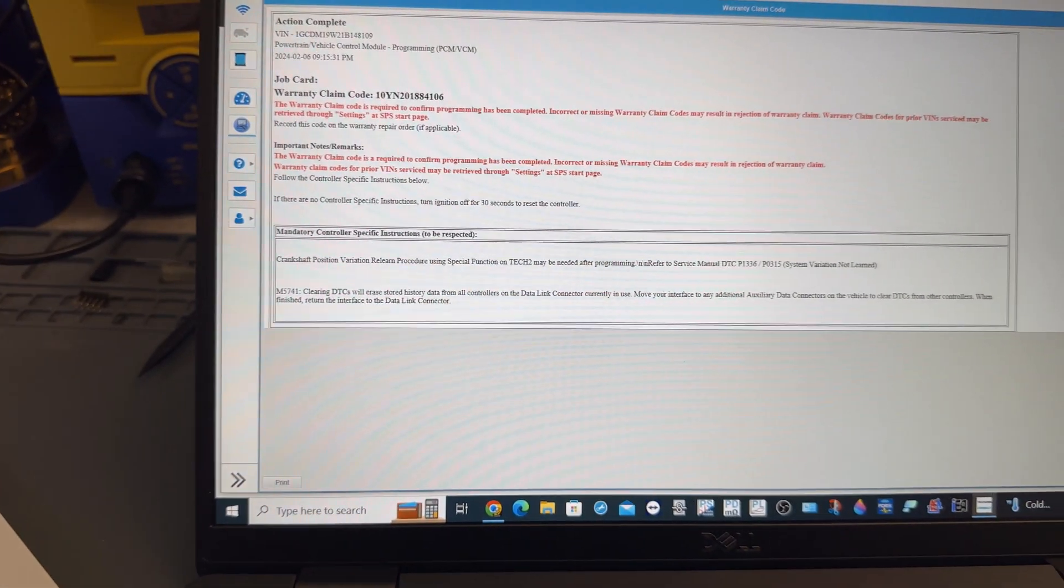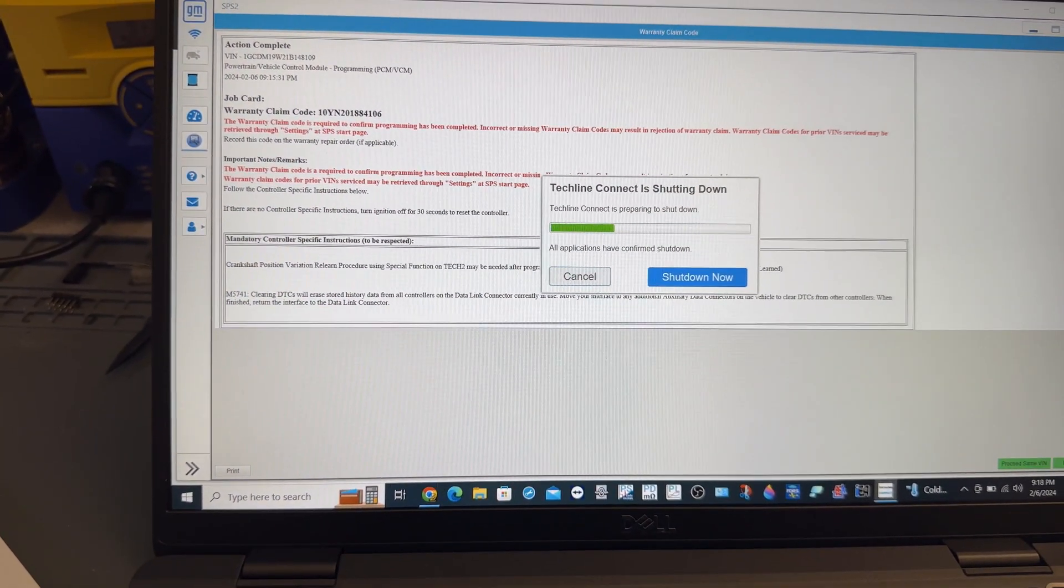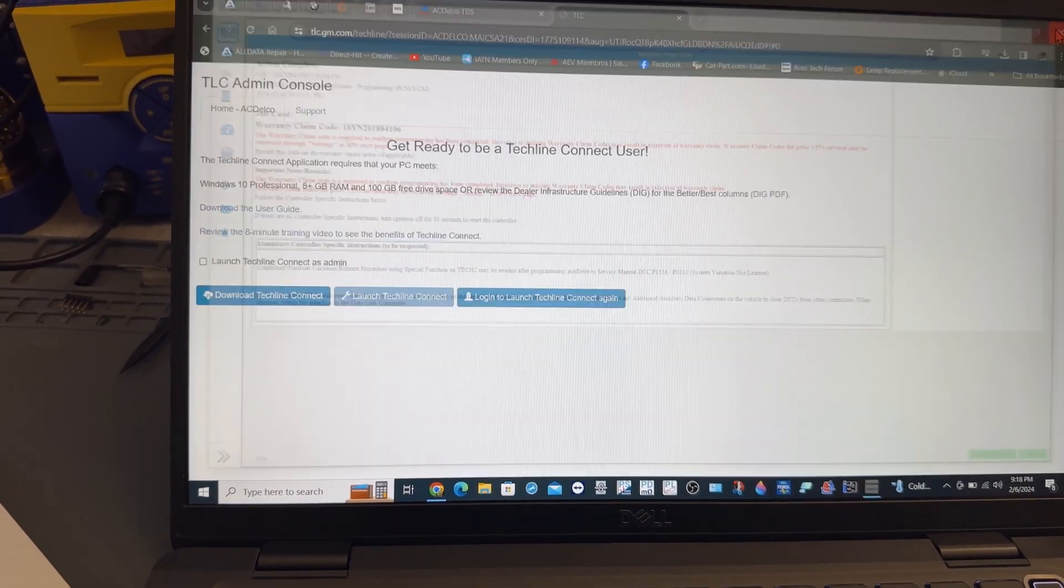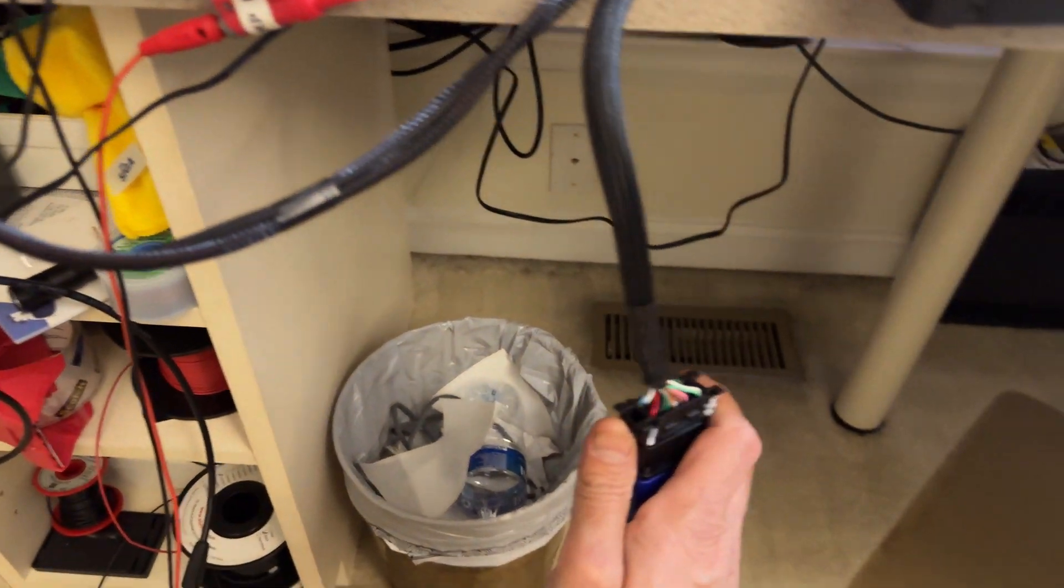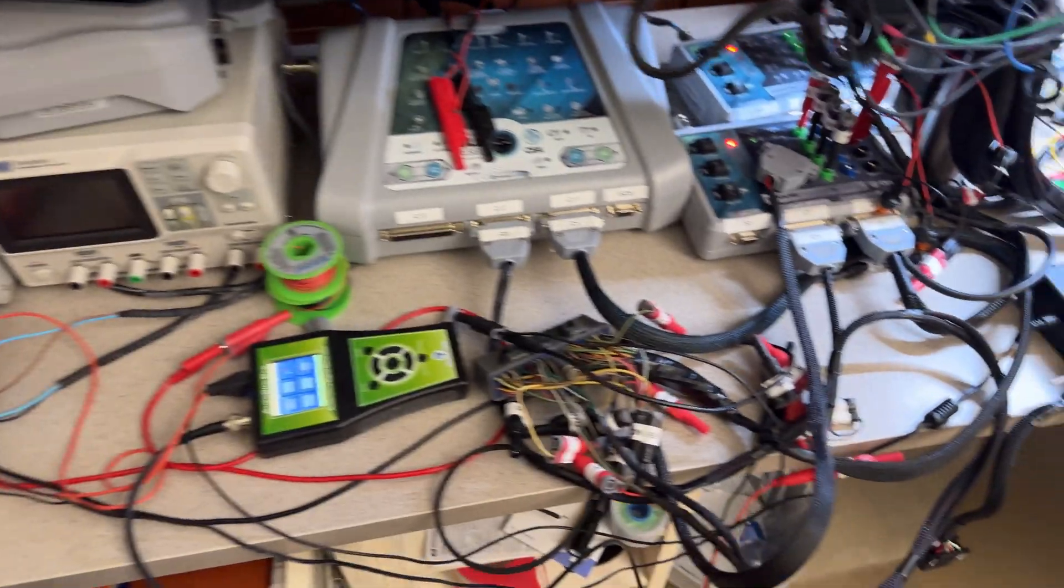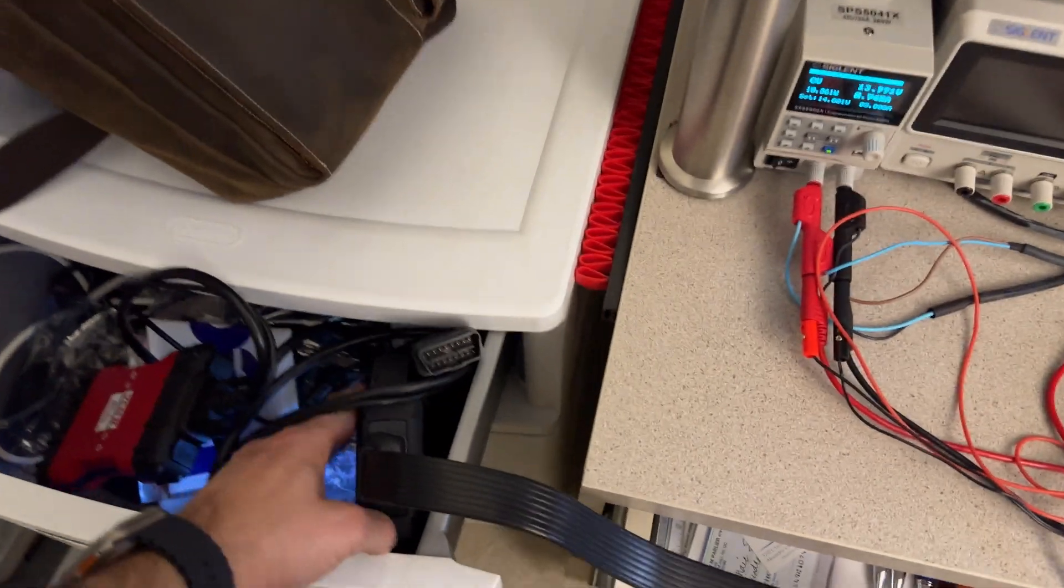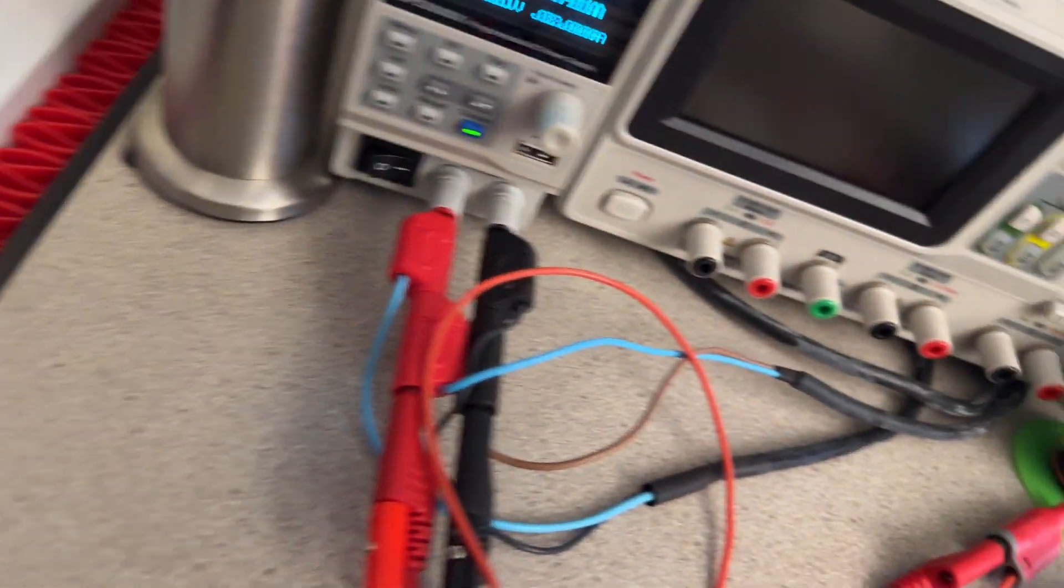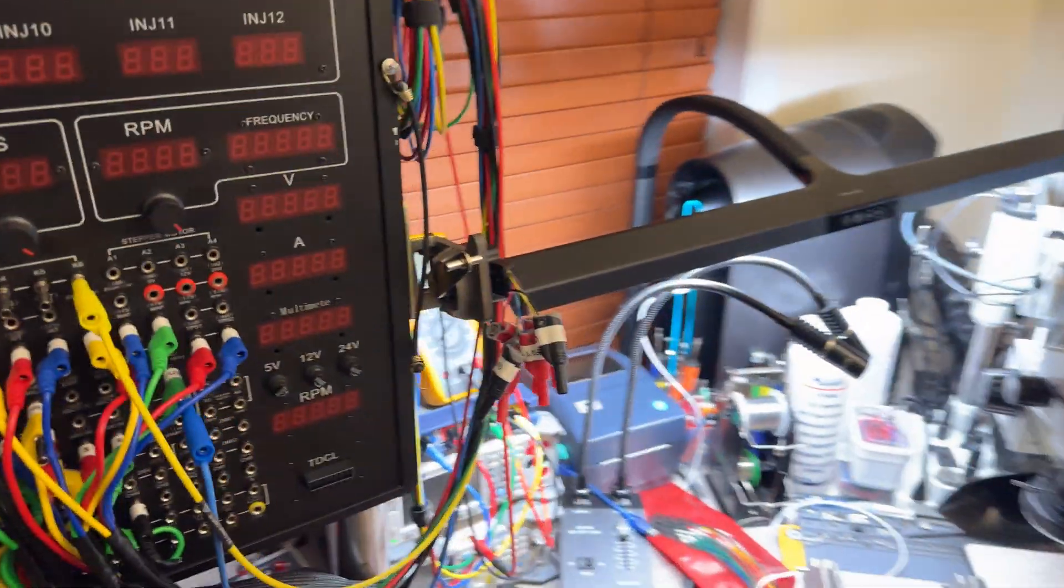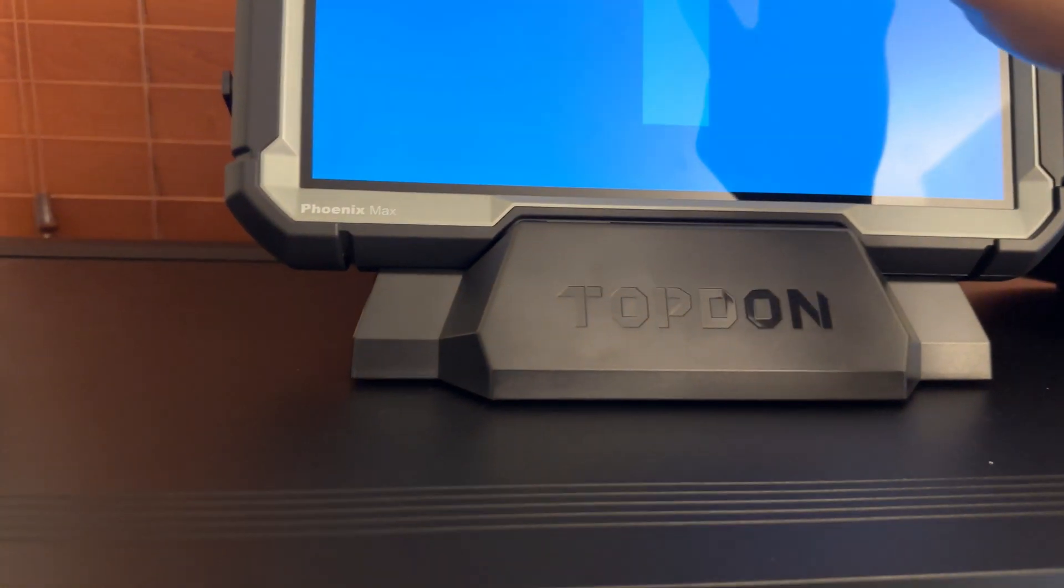And what I'm going to do now is disconnect that computer. I don't need it anymore and I'm going to connect the top down. Give me one second. All right, in the meantime, the top down VCI is powering up. Sorry, I had to stop it one second to clean the lens.